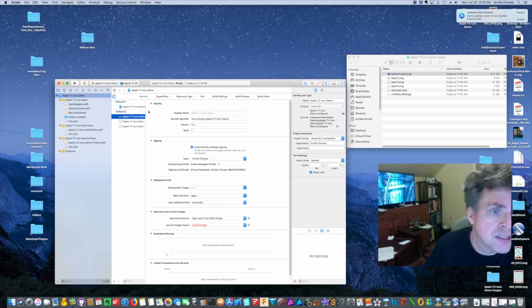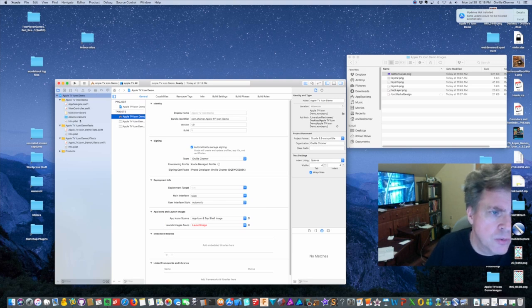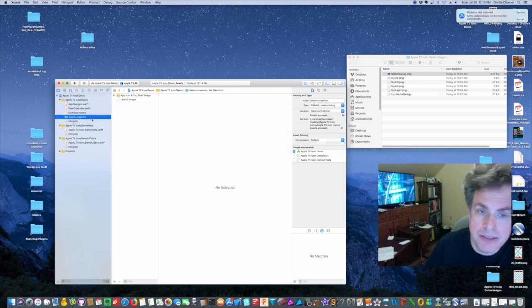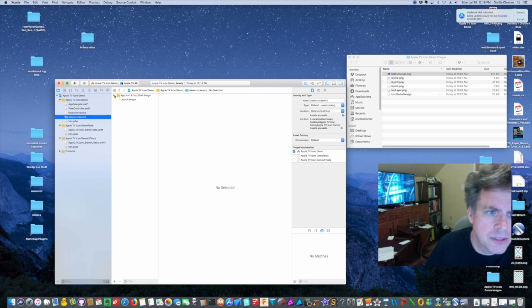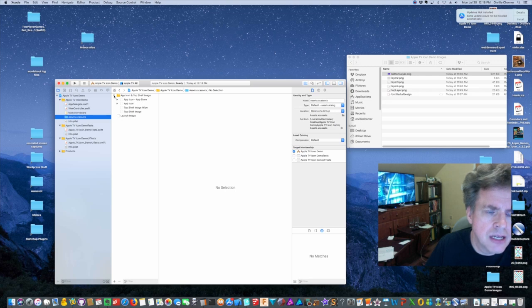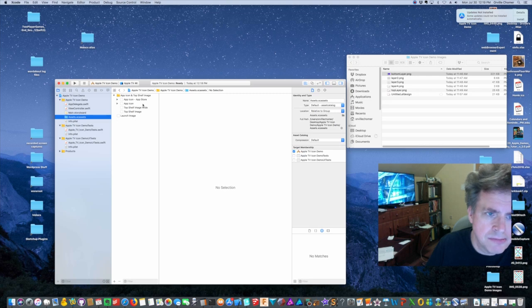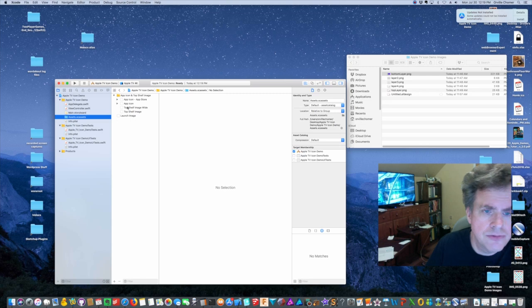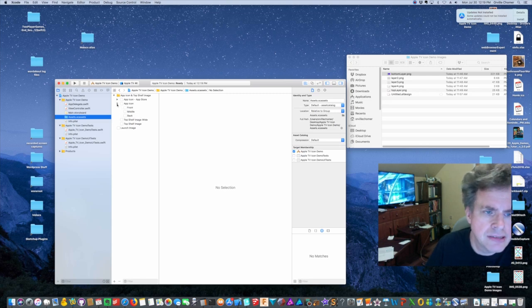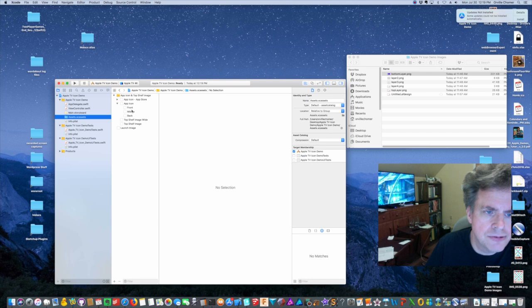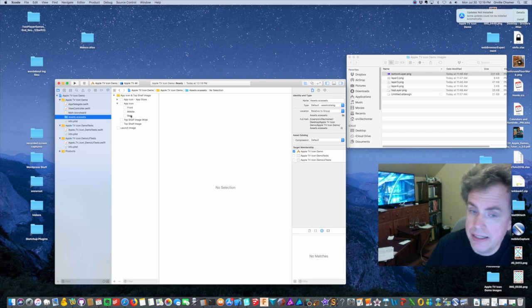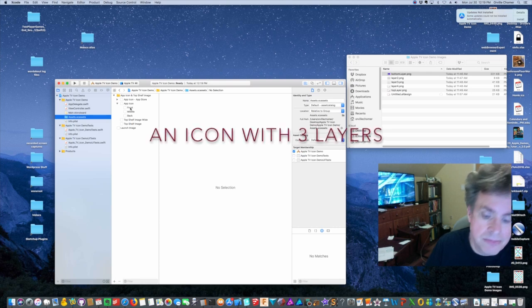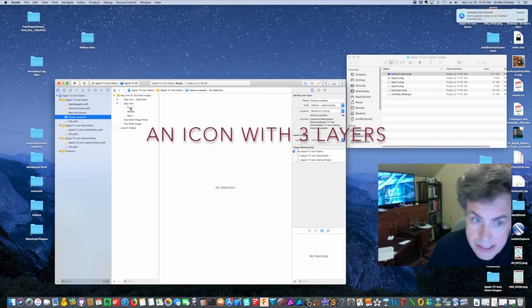So I've got this new application. You want to go to assets.xcassets however you pronounce that. You want to expand the folder here app icon and top shelf. Okay, and then you have app icon, app store. App icon by itself, app store is a whole other subject, right? We're looking for creating an app icon. We can expand this and you have front, middle and back. Okay, this is just like their suggested kind of layering.